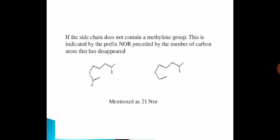If the side chain does not contain a methylene group, this is illustrated by the prefix 'nor', preceded by the number of the carbon atom that has disappeared. Here I have mentioned the example 25-nor.